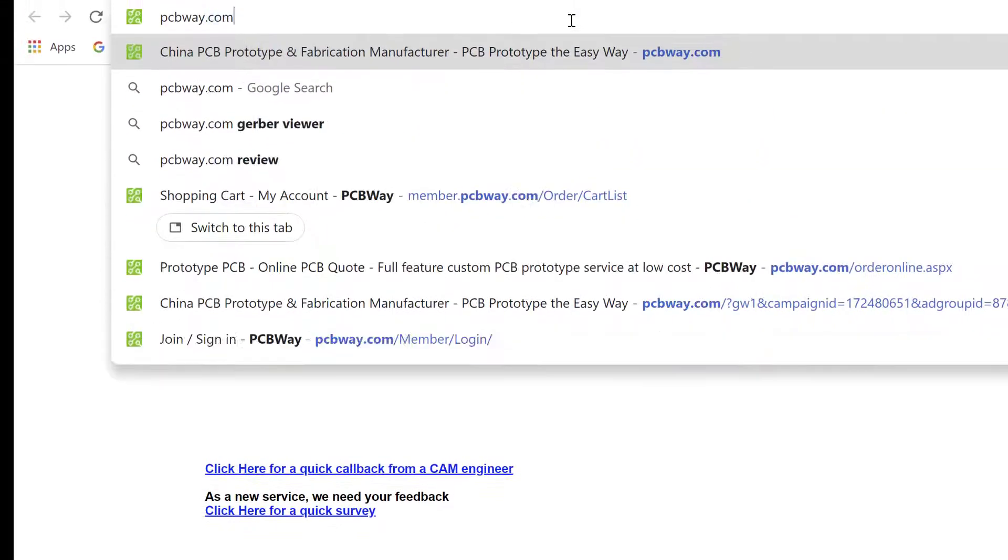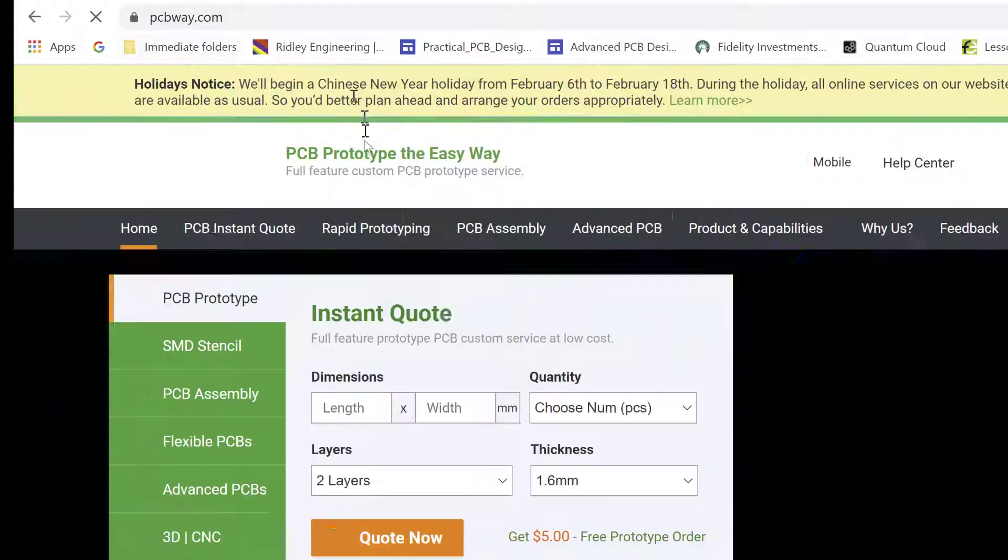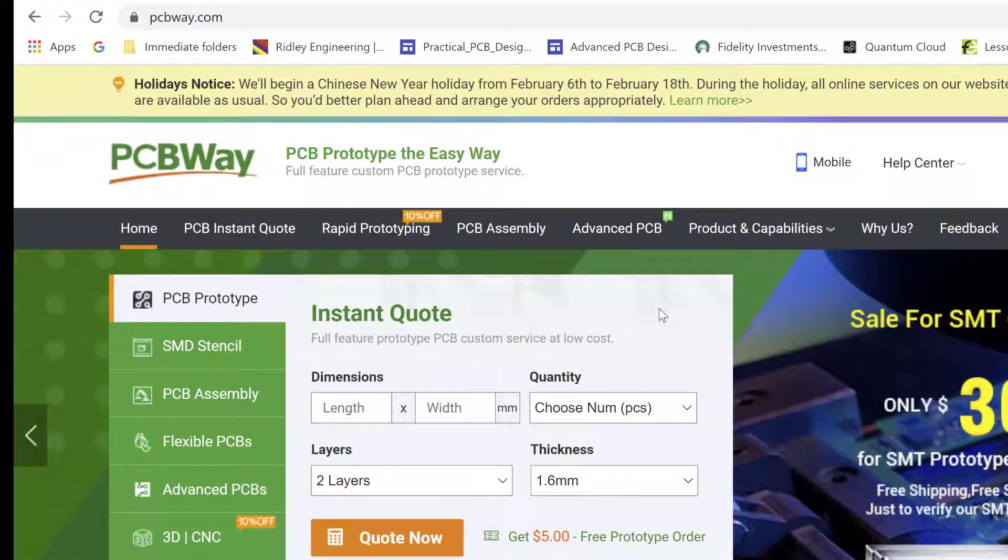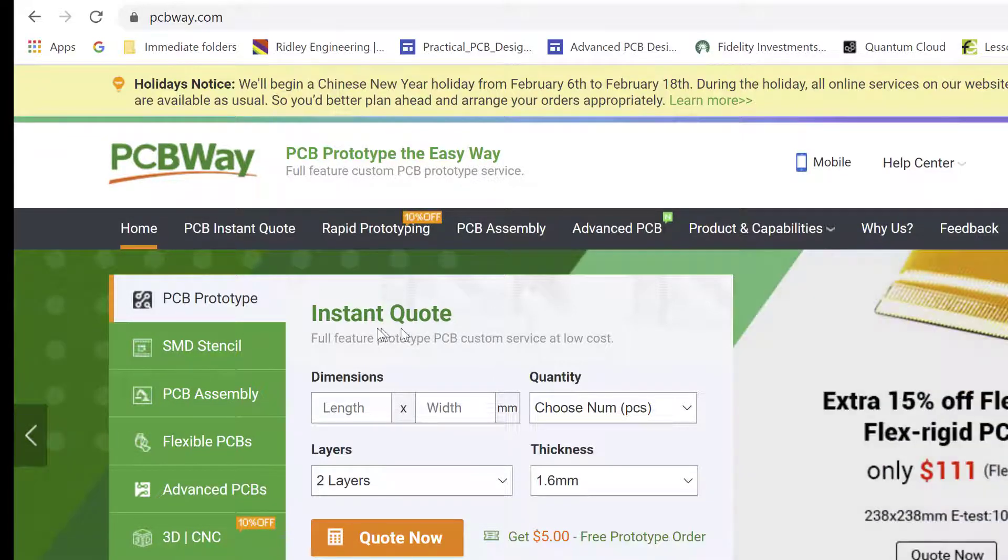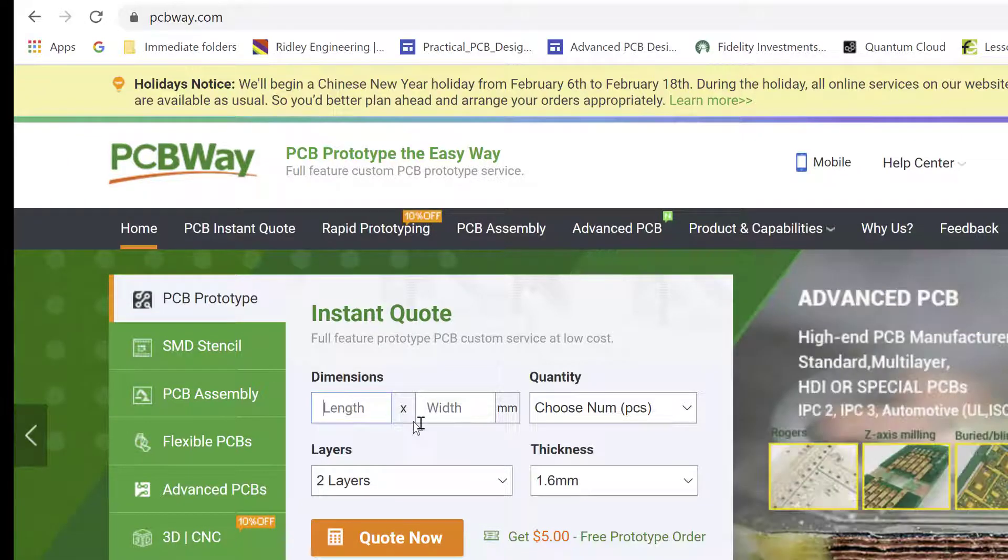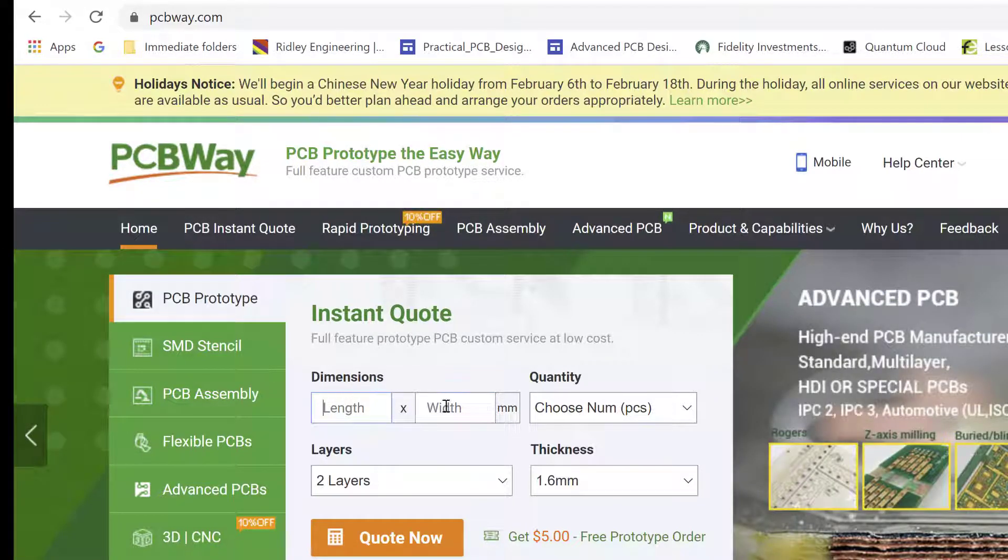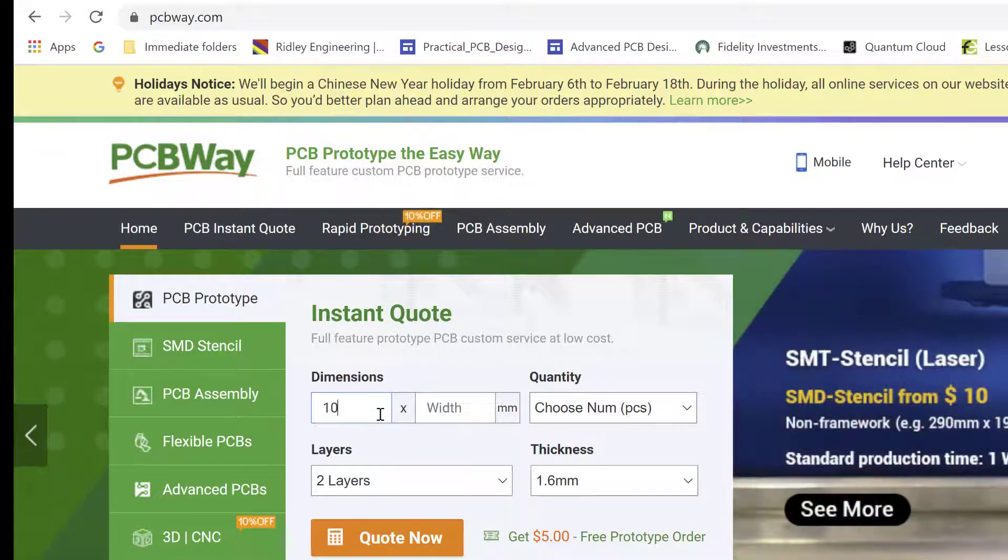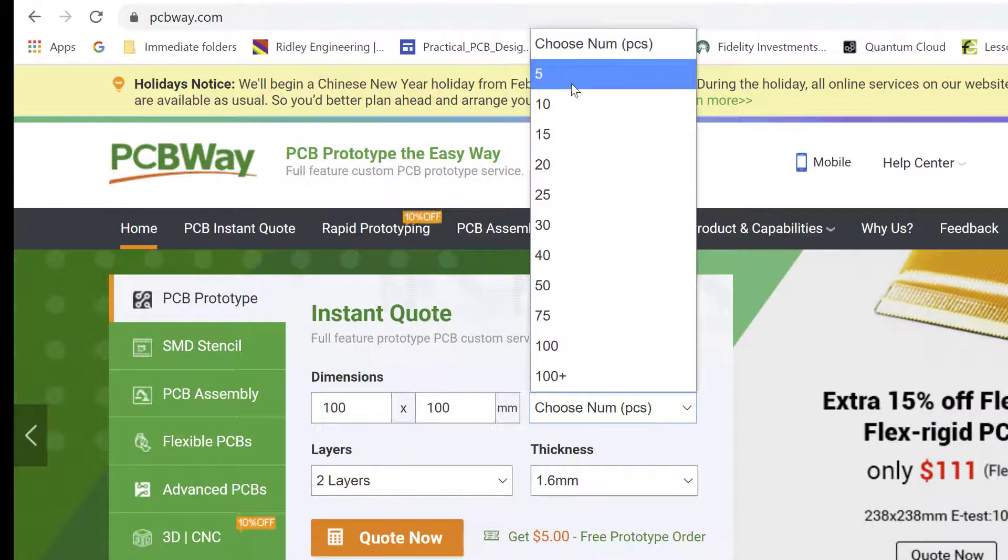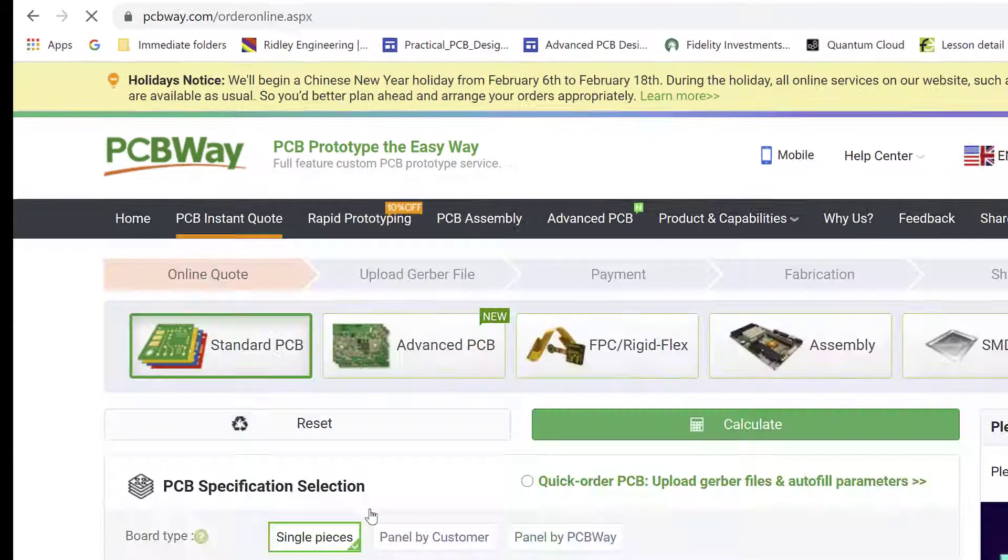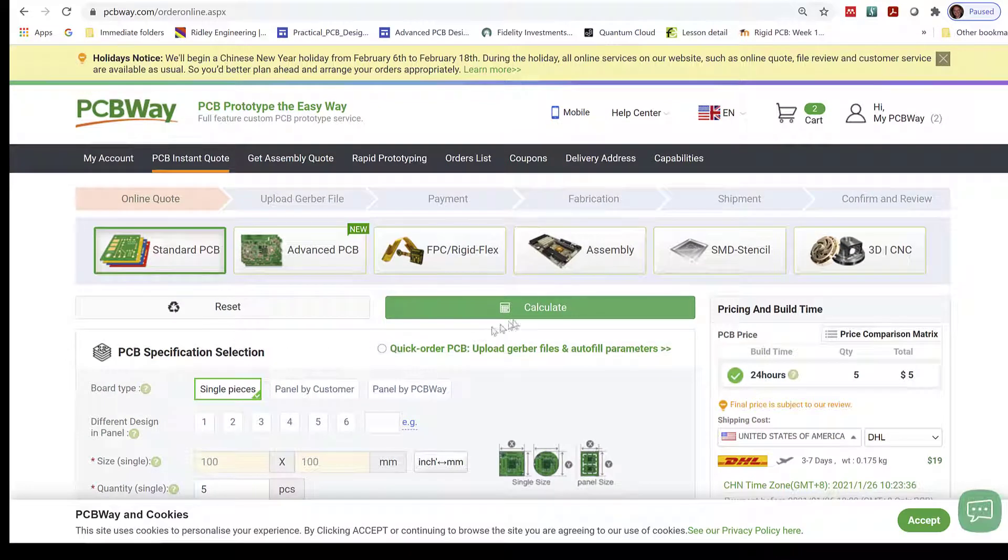Let's look at the second way of testing our Gerbers. Let's go to PCBWay. PCBWay.com. This is another China Internet circuit board fab shop that also provides a free DFM. And the way we're going to do it is we're going to do an instant quote. And so we're going to just, again, this is in, we're going to put in the dimensions of the board. This is in millimeters. So as long as it's less than 100 millimeters on a side, we're going to choose the number of parts. Two layers, we say quote now.